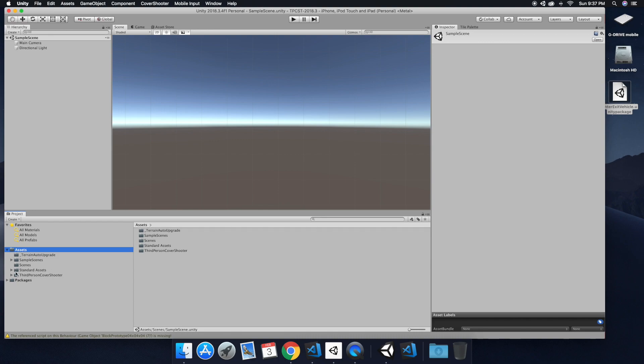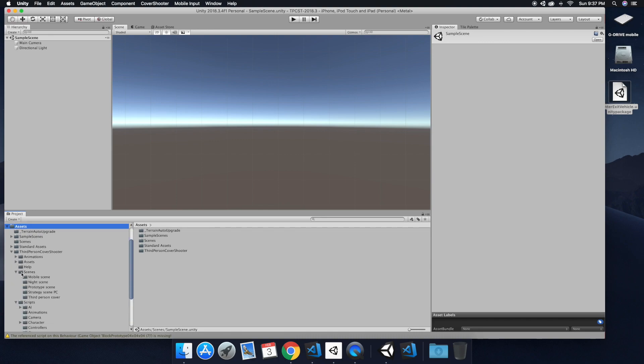Once you have that open, we're going to create some prefabs.